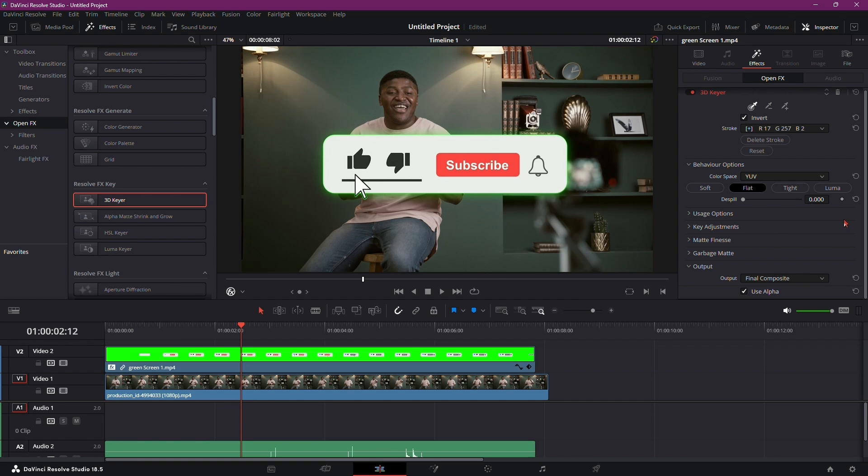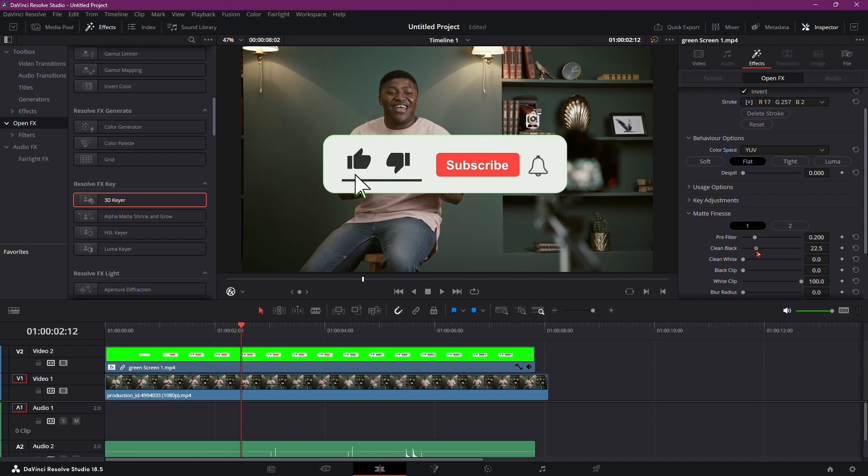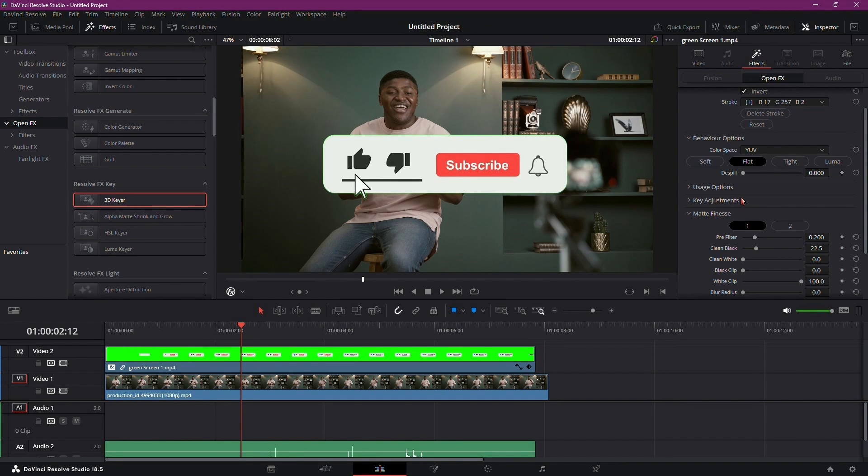To refine the removal, let's go to Matte Finesse. Here you will see a clean black slider. Adjust the slider until you find a balance that suits your video. Usually, align it with the pre-filter setting for a polished look.